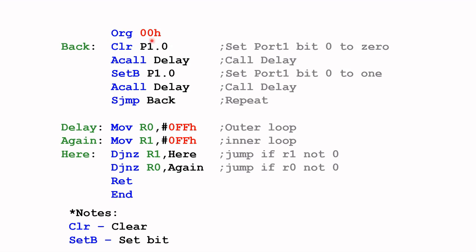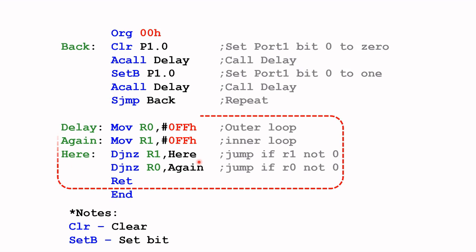That's the bit that I'm interested in. When I say clear, this will set port one bit zero to zero, and that will then effectively turn the LED on. Here I will call the subroutine delay.